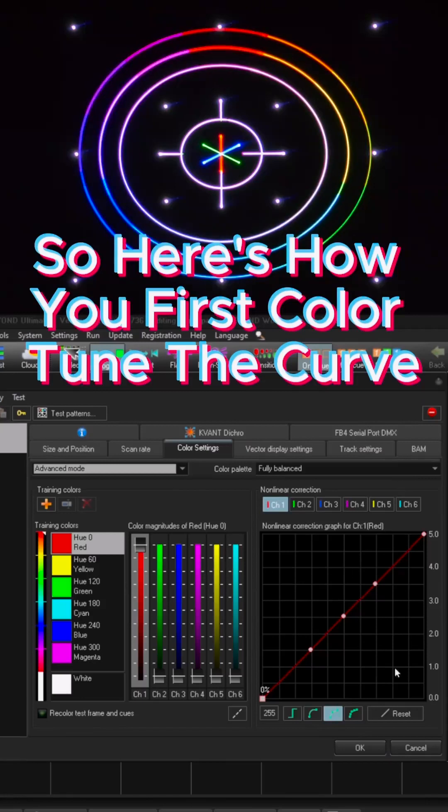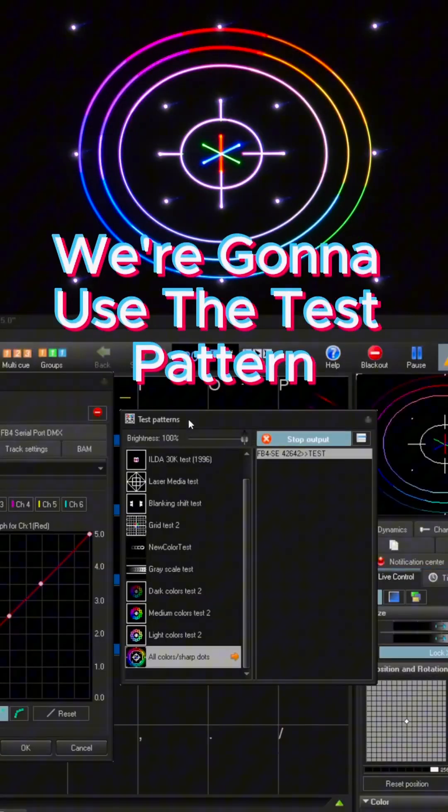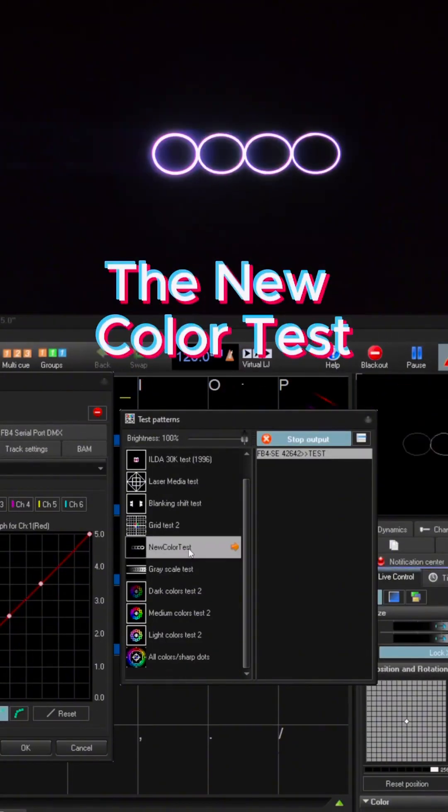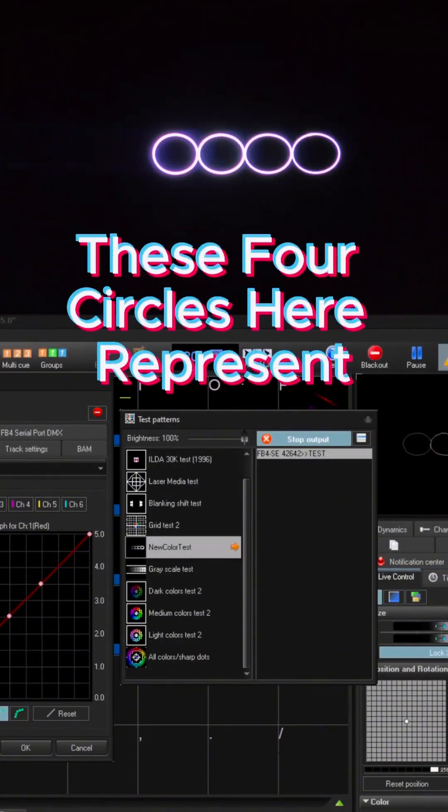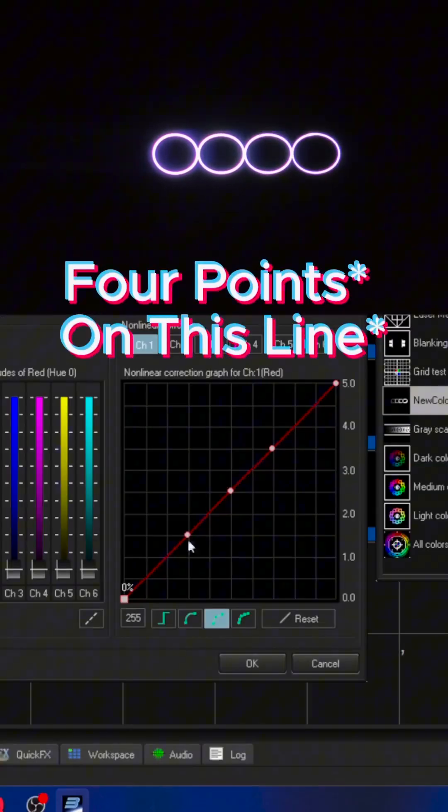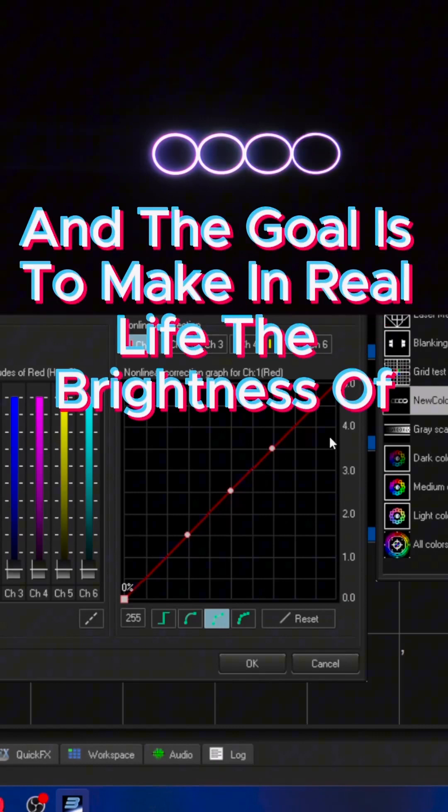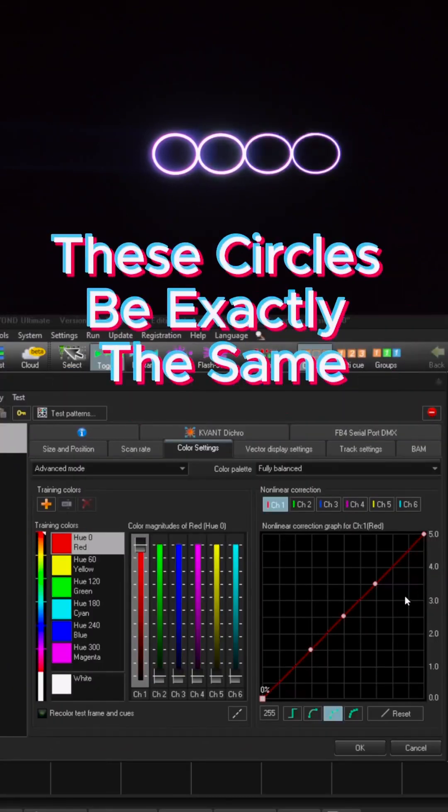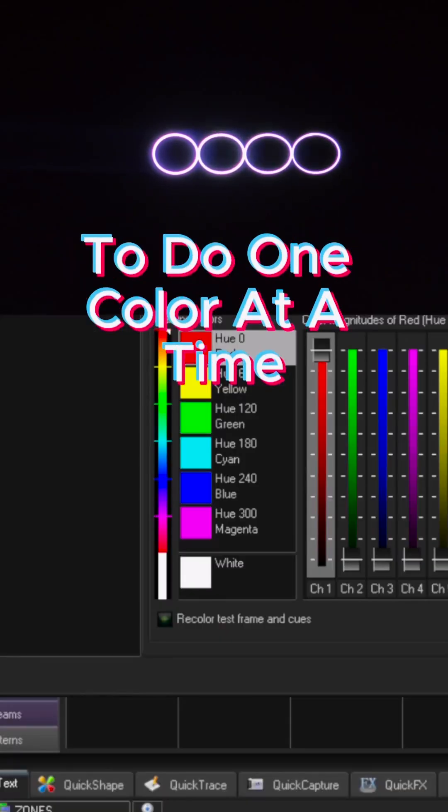So here's how you first color tune the curve. We're going to use the test pattern, the new color test. These four circles here represent four lines on these value and the goal is to make in real life the brightness of these circles be exactly the same.